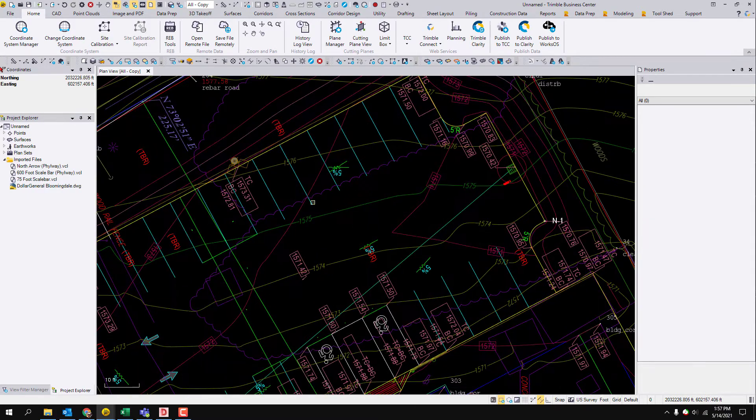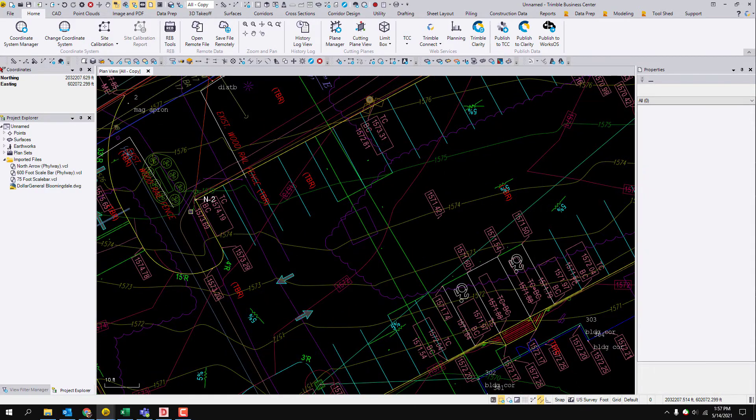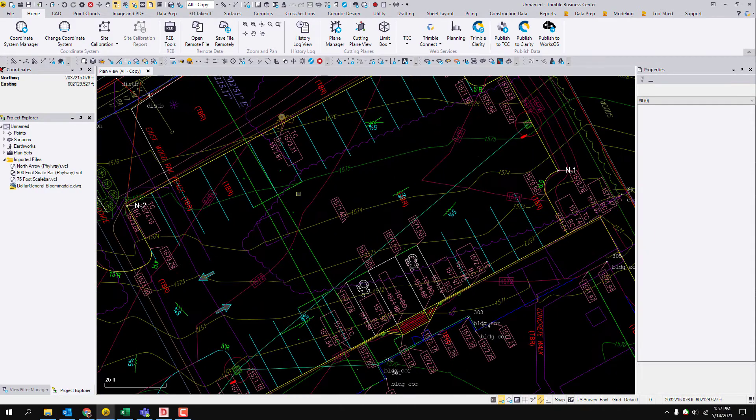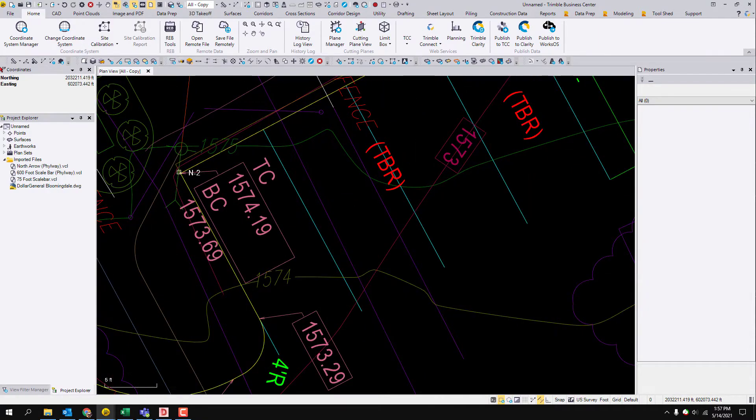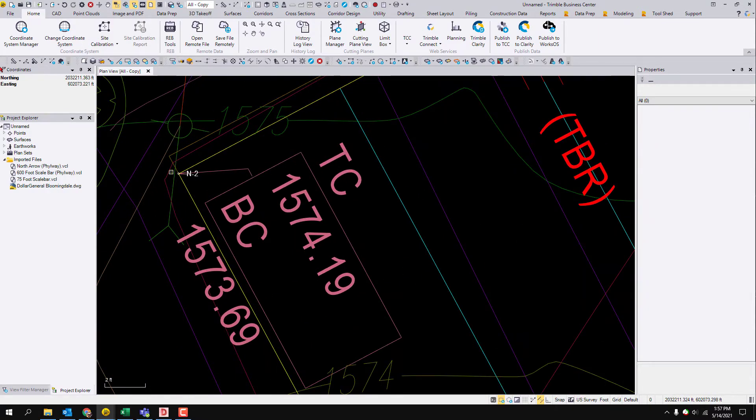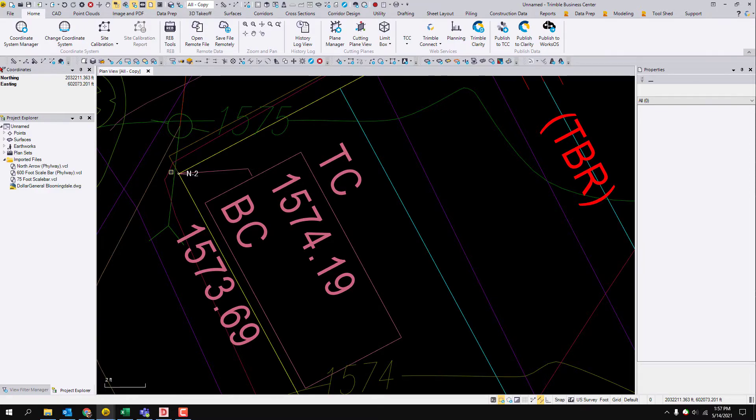So I just picked these two corners of the edge of pavement of the parking lot and you make a point. I just did N as a new, this is the new coordinate system. So N1 and N2, you just drop two points in there.